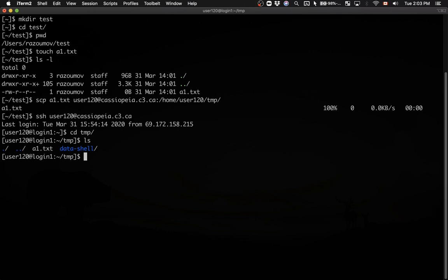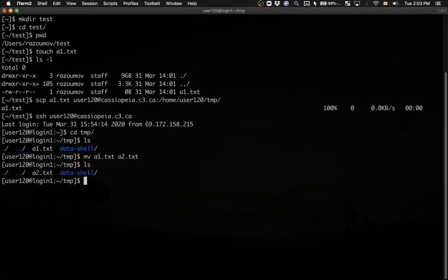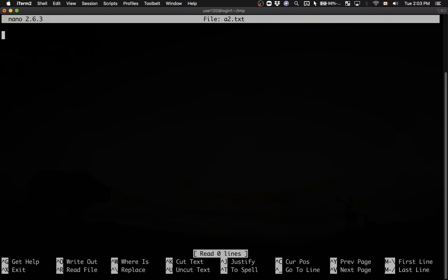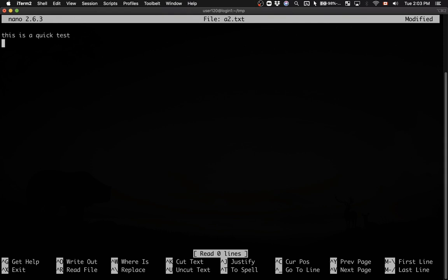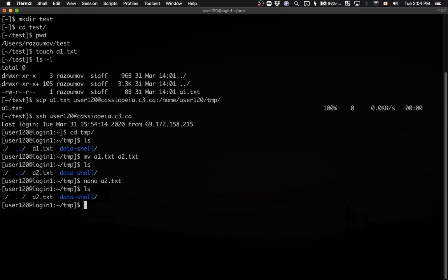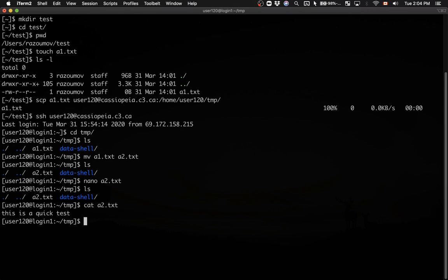Let me rename this file — I'll call it something else. I'll move A1.txt to A2.txt. Then let's quickly edit it and add a single line: 'This is a quick test.' So now I have the file A2.txt with this single line inside it.